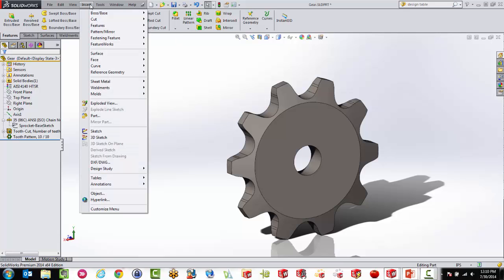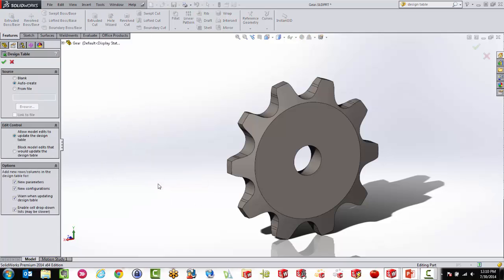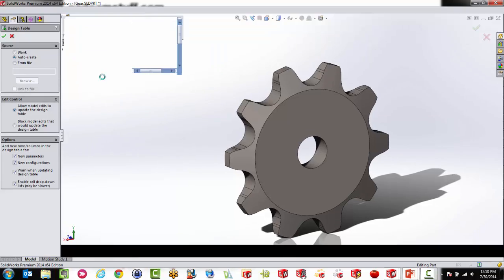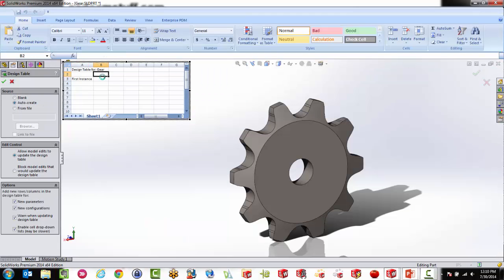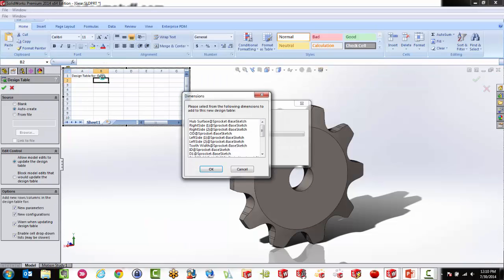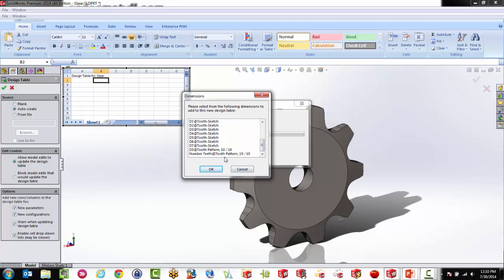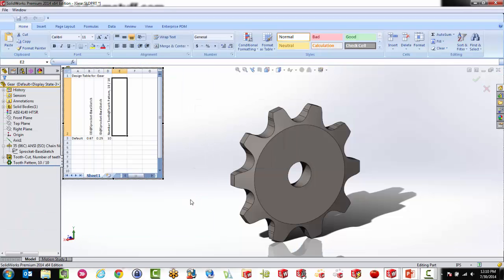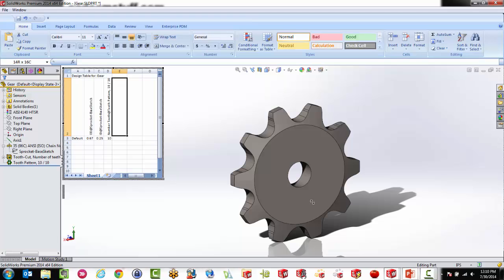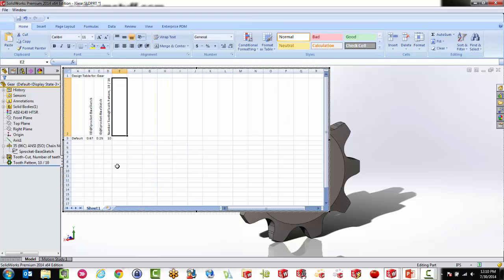So what happens in my design table is when I create it, I go in and say insert tables and design tables, and I normally use the auto create here, that it will pull in all the different dimensions that we can use. And we can select them all, that's going to make a big design table, or we might just pick the ones we just created. So OD, that was the ID. And then we also going to have the number of teeth for our pattern in here. So I just hold control, select those three, hit OK. And now you will see that we have Excel right inside SOLIDWORKS, if you have never seen a design table before.